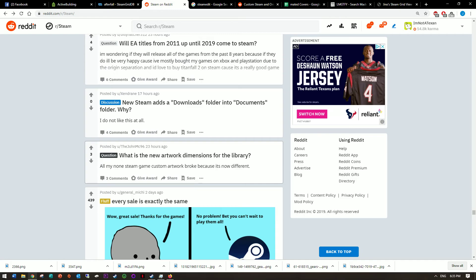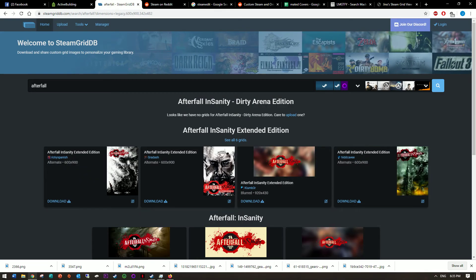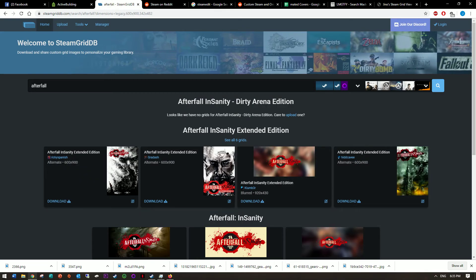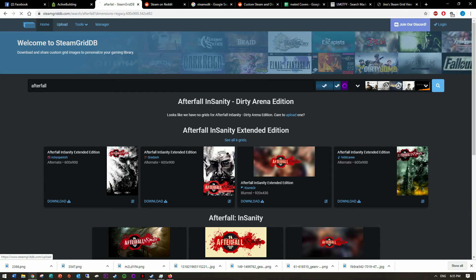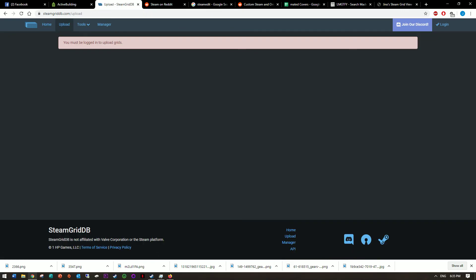The new artwork size is 600 by 800. If you go on SteamGridDB and go to upload, it'll actually tell you the required dimensions — I just need to log in to show that.